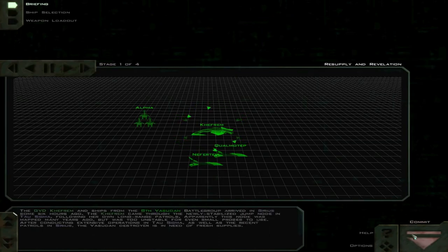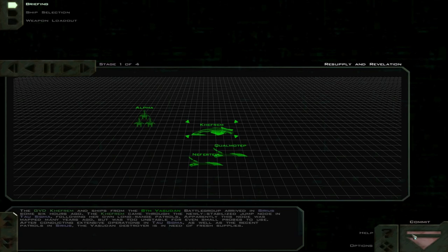The GVD Kefrem and ships from the 8th Vasuddin Battlegroup arrived in Sirius some 6 hours ago. The Kefrem came through the newly stabilized jump node in Tau Sigma, following her own long-range patrols.